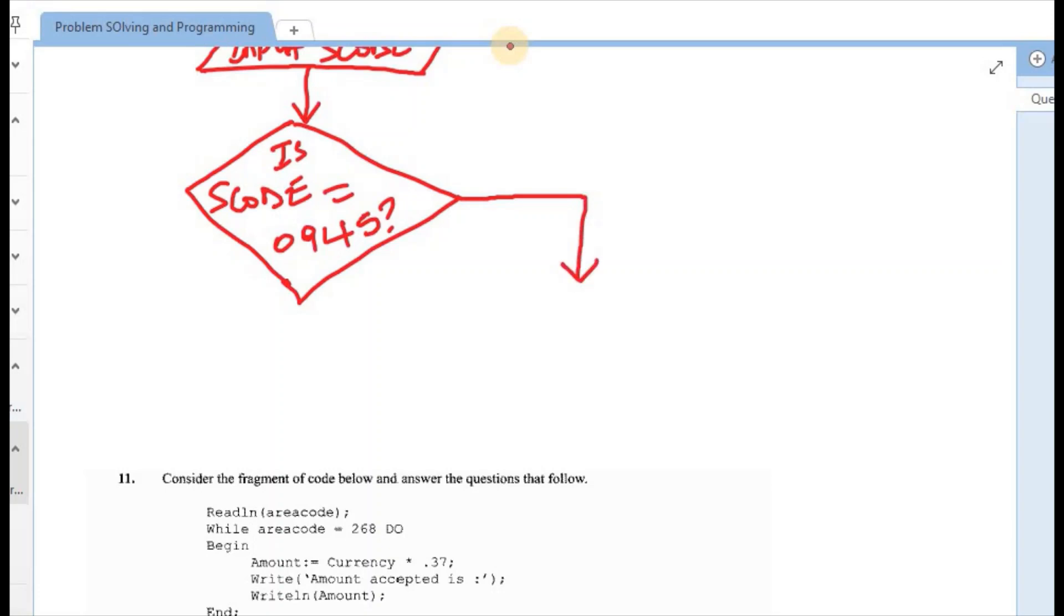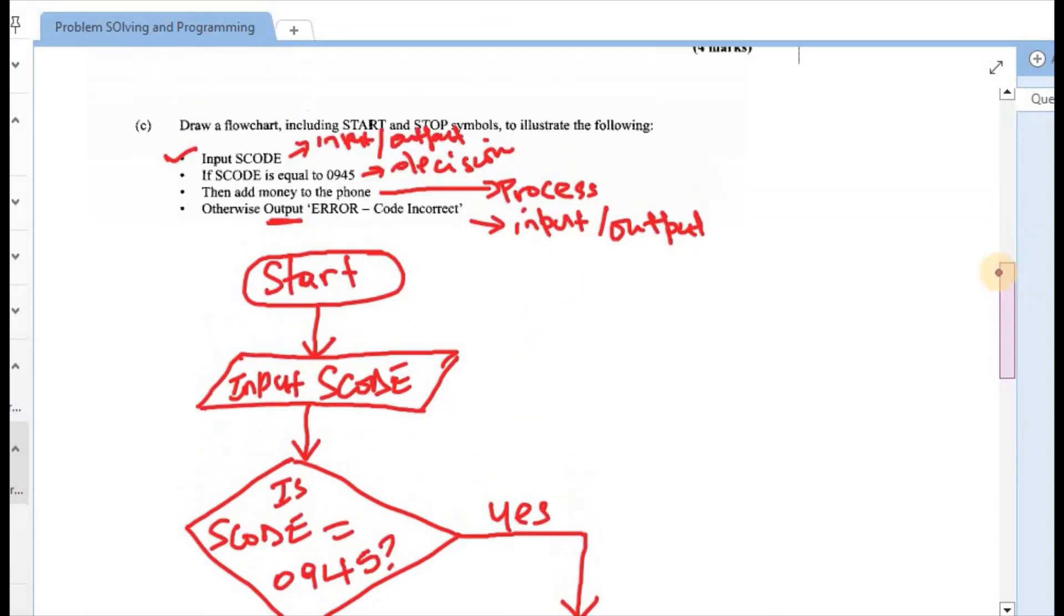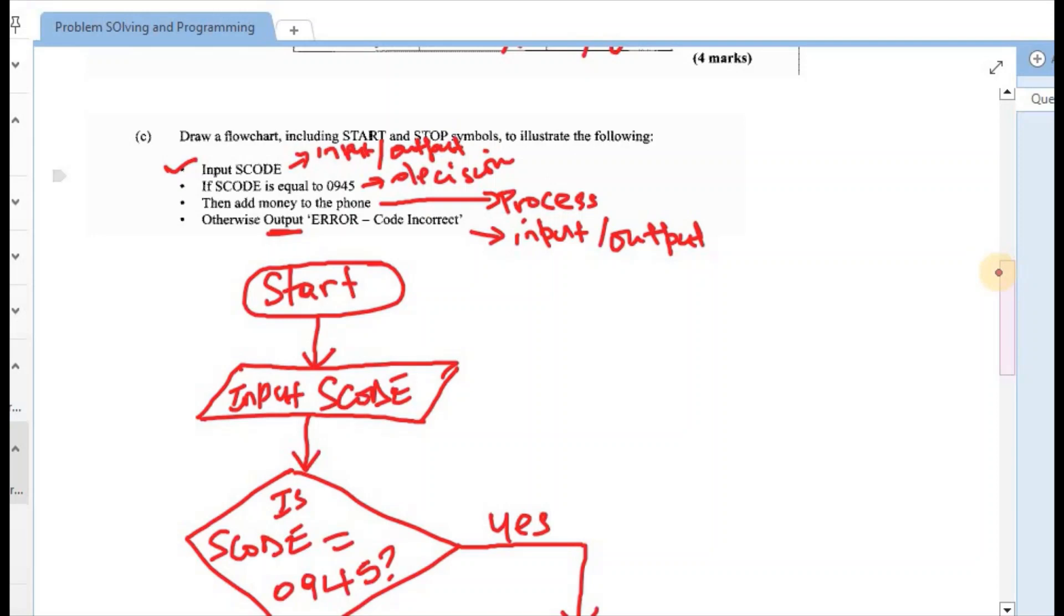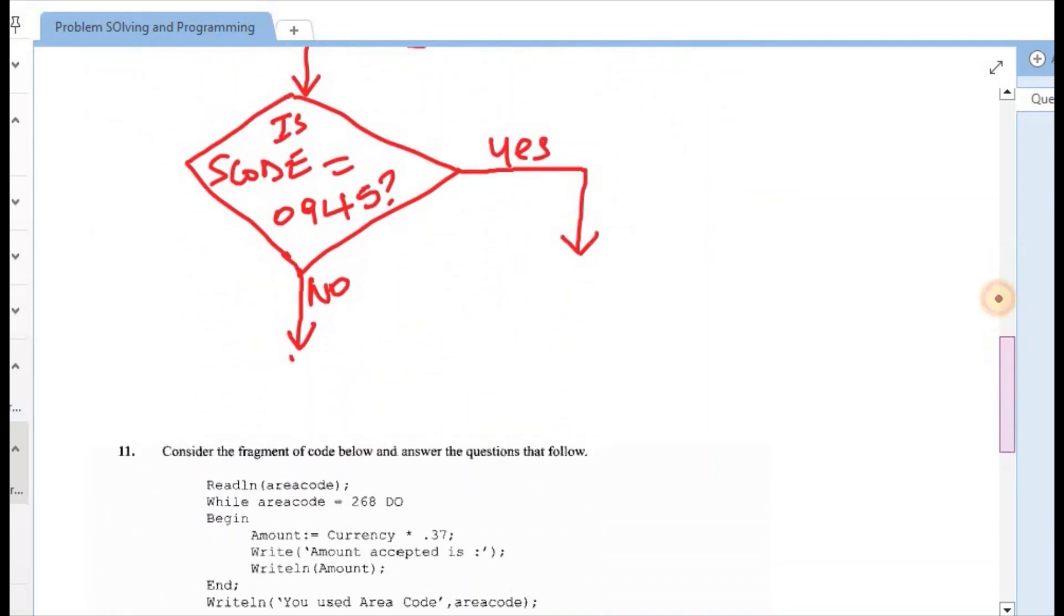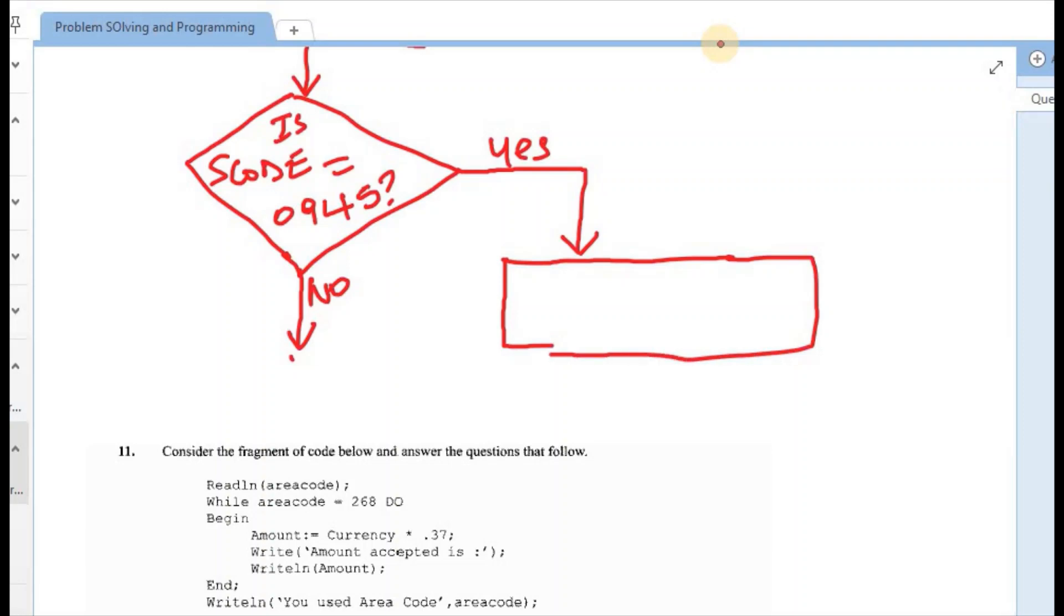And outside or coming out of the decision, we normally have a yes or no to determine what the output should be. So if it was a yes, what should be printed on this end? And if it was a no, what would be printed on this end? If it was a yes, let's return to the question. So it's saying if the s code is equal to 0945, this first one should say yes, then it should add money to the phone. Adding money to the phone again, we say is a process. So this is on the yes side. So our process is within a square or a rectangle. And it says to add money to the phone.